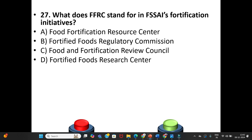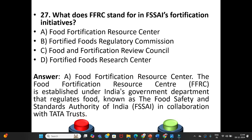Question 27: What does FFRC stand for in FSSAI's fortification initiative? A. Food Fortification Results Center. B. Fortified Foods Regulatory Commission. C. Food and Fortification Review Council. D. Fortified Foods Research Center. The answer is Option A: Food Fortification Results Center, established under India's FSSAI in collaboration with Data Trust.